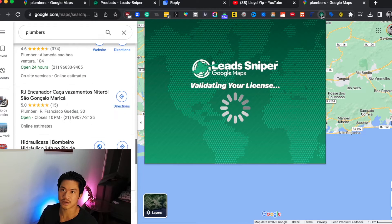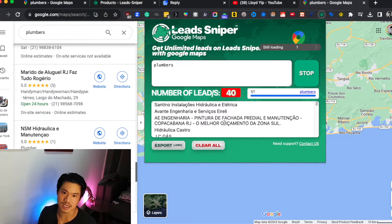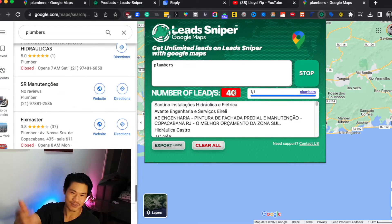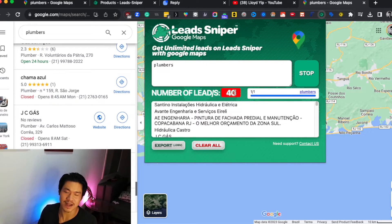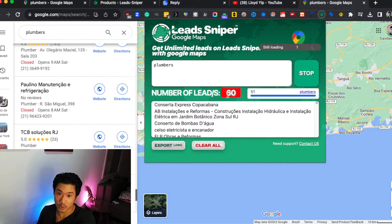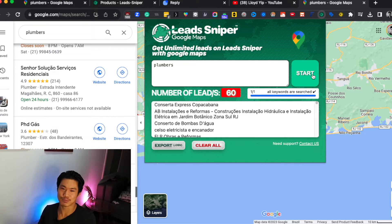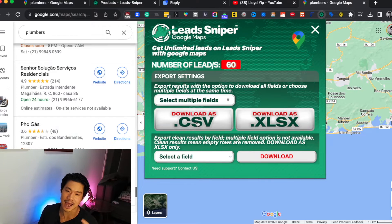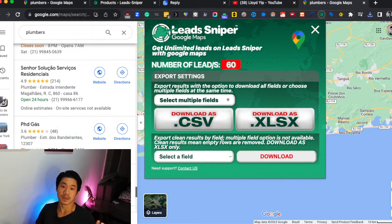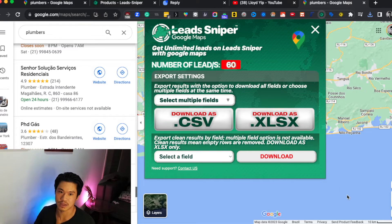Once you click Start, it's going to open a new Google Maps link and highlight all the different plumbing places it's been able to find, and it's just going to start scraping. If you pop the extension back open, you'll see it's already churned out a bunch of different leads. It does take time — right now there are 40, and you can see it went from 40 to 60. You'll just have to be a bit patient. I'm going to stop it now and export this small list, and you can export via CSV or XLSX.